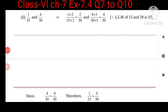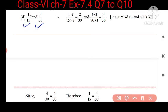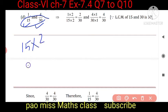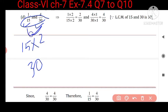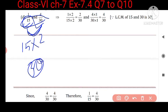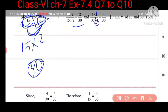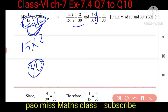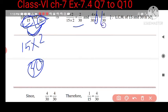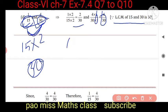Let me explain question d. The question is 1 upon 15 and 4 upon 30. When you multiply 15 by 2, you get 30. So converting 1 upon 15 by multiplying both by 2 gives 2 upon 30. For 4 upon 30, multiply by 1 to keep it as 4 upon 30. The LCM of 15 and 30 is 30.